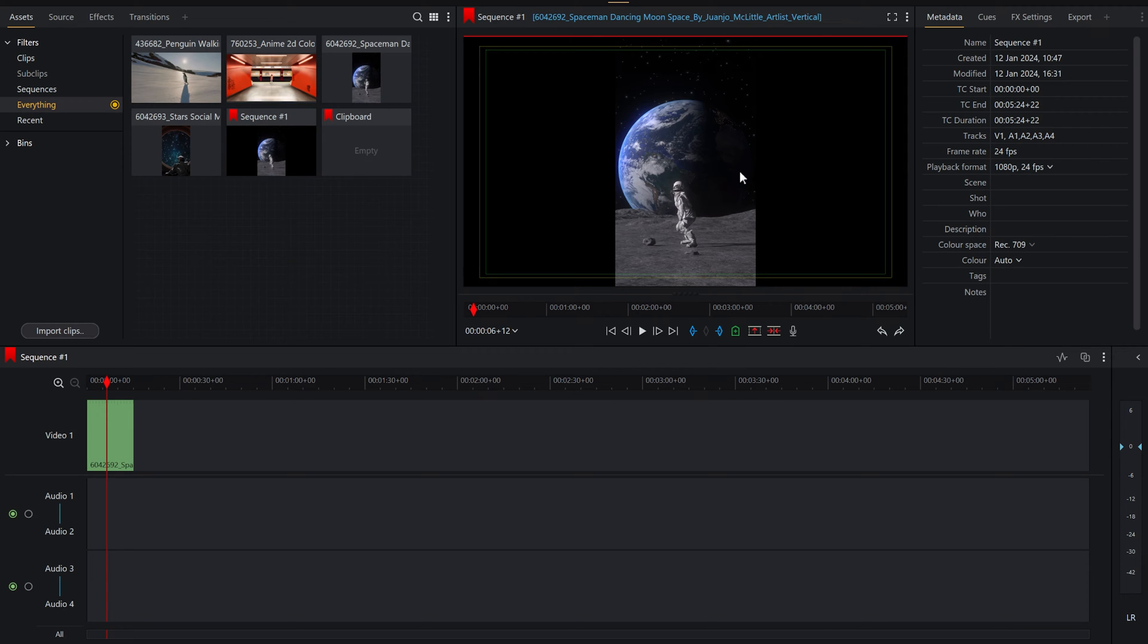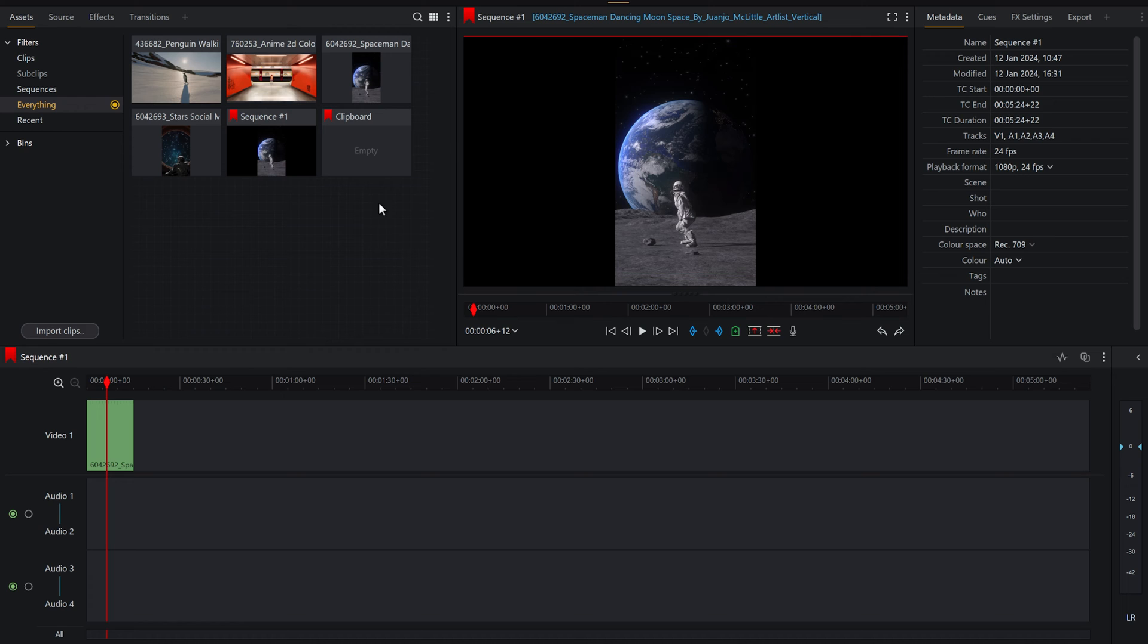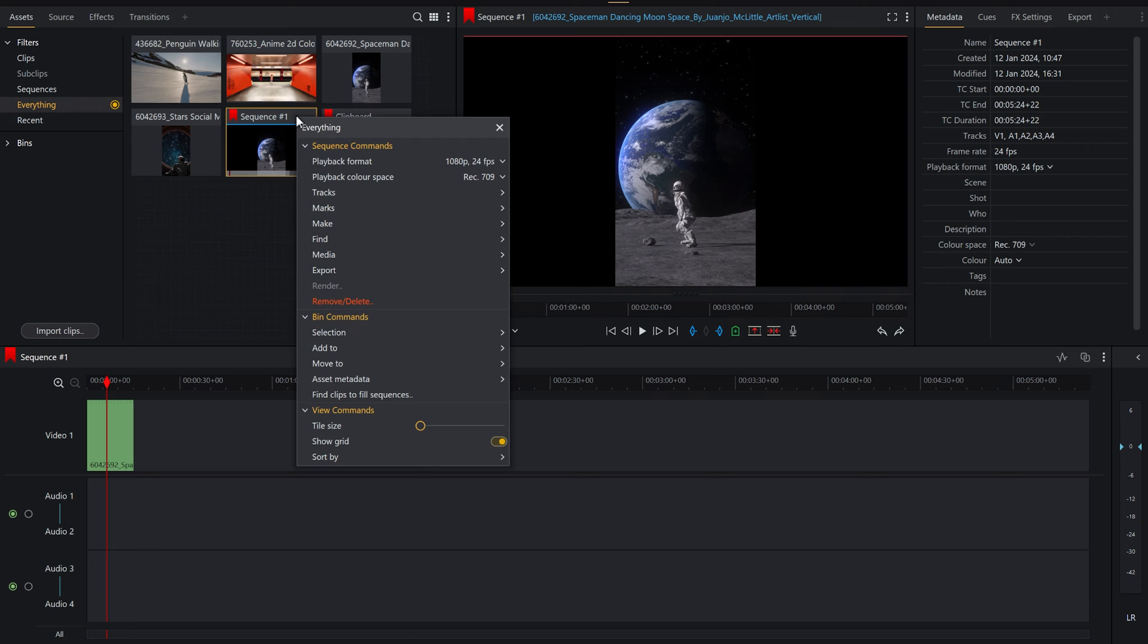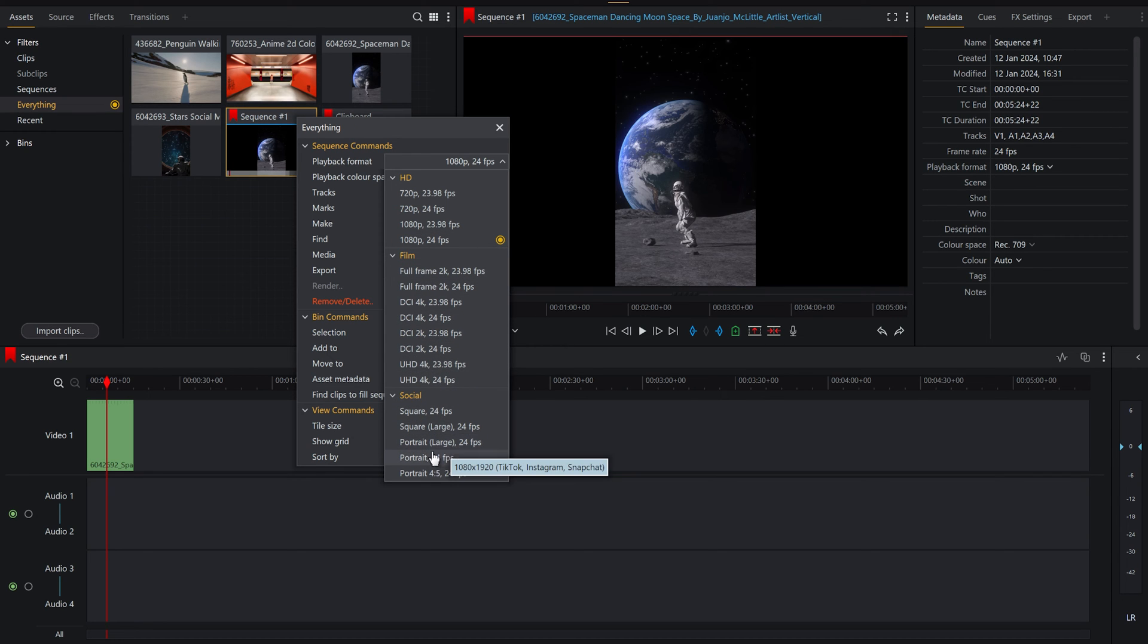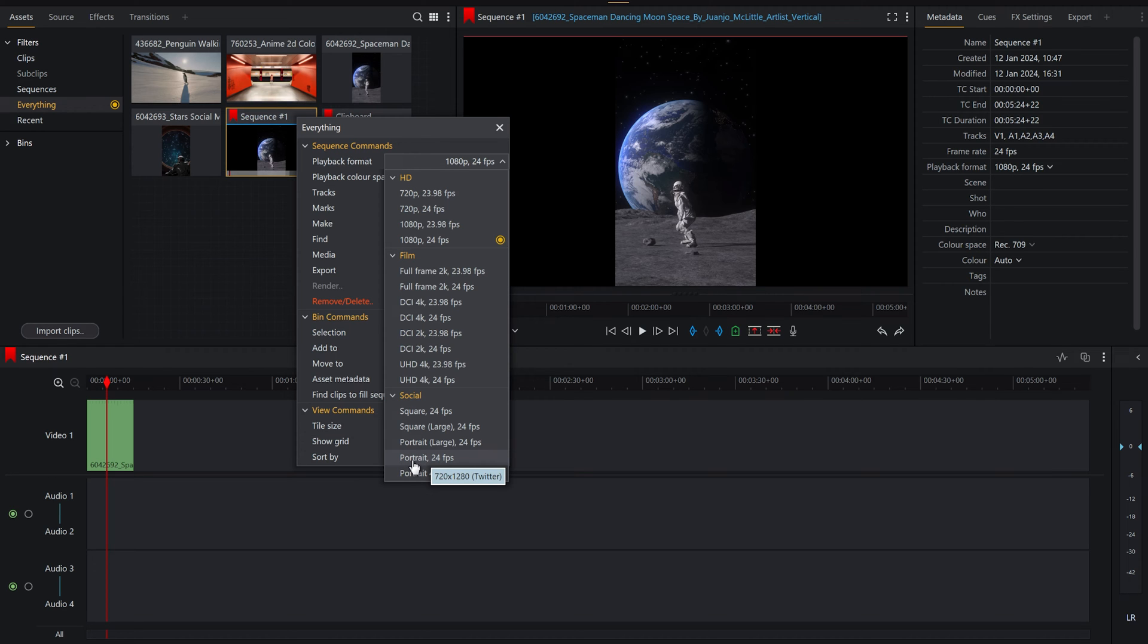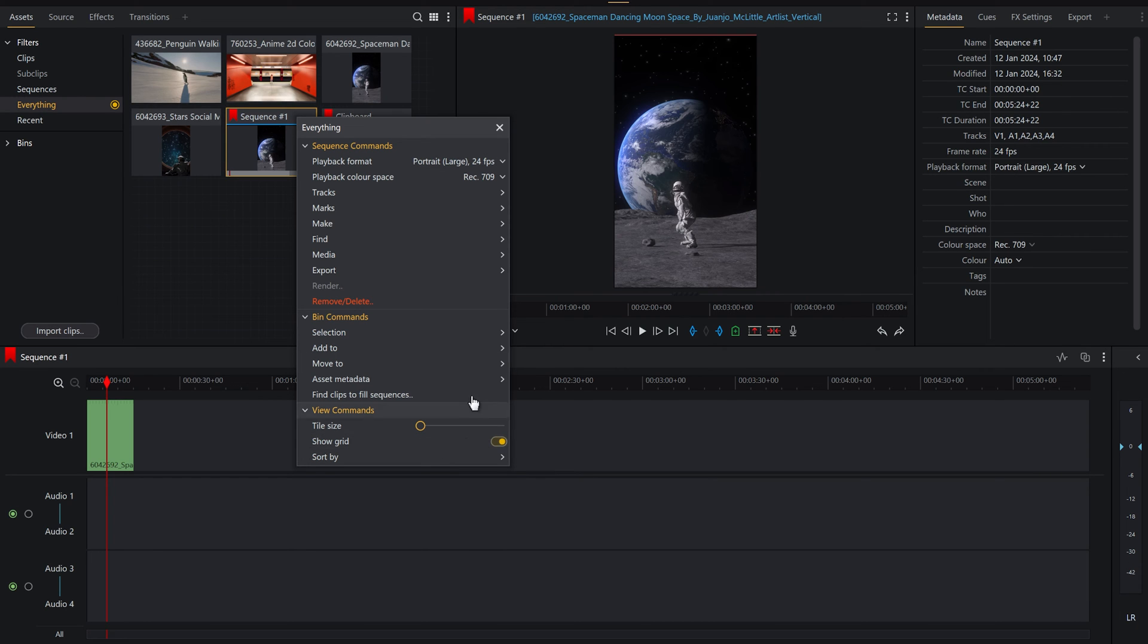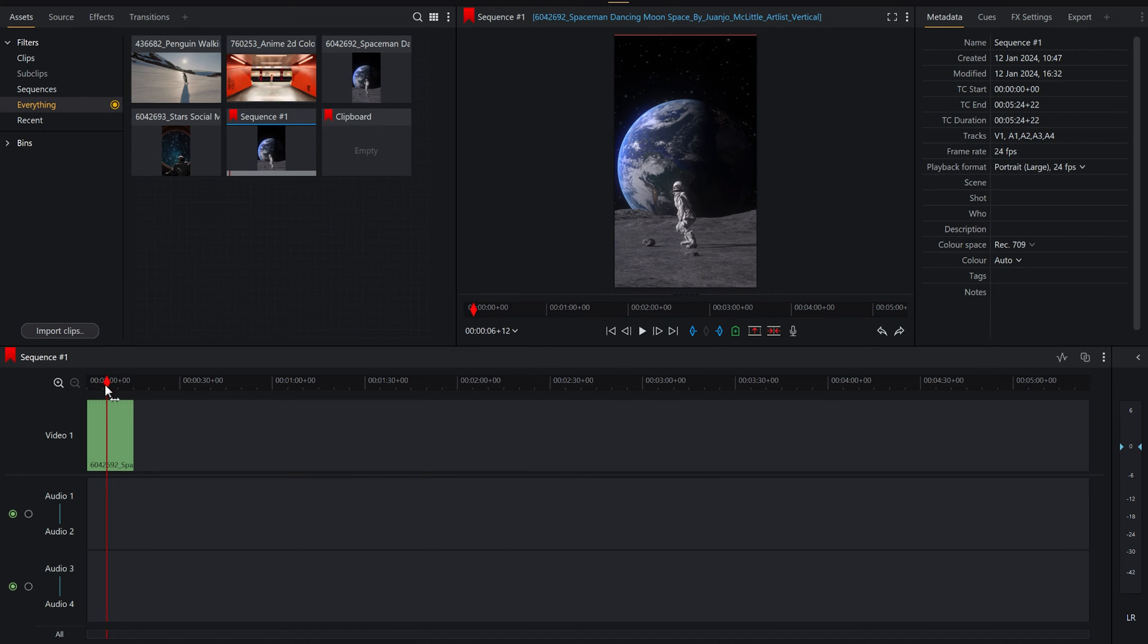This is essentially because this is a 16 by 9 video but we want it to be 9 by 16. So there's a couple of ways that we can do this. On your sequence here, you can right-click and under playback format, click the down menu here and you'll see that we have all the way down here social portrait large and just portrait. So on Lightworks free, you'll only be able to export in normal portrait, but if you wanted to make a project under portrait large, that is also fine.